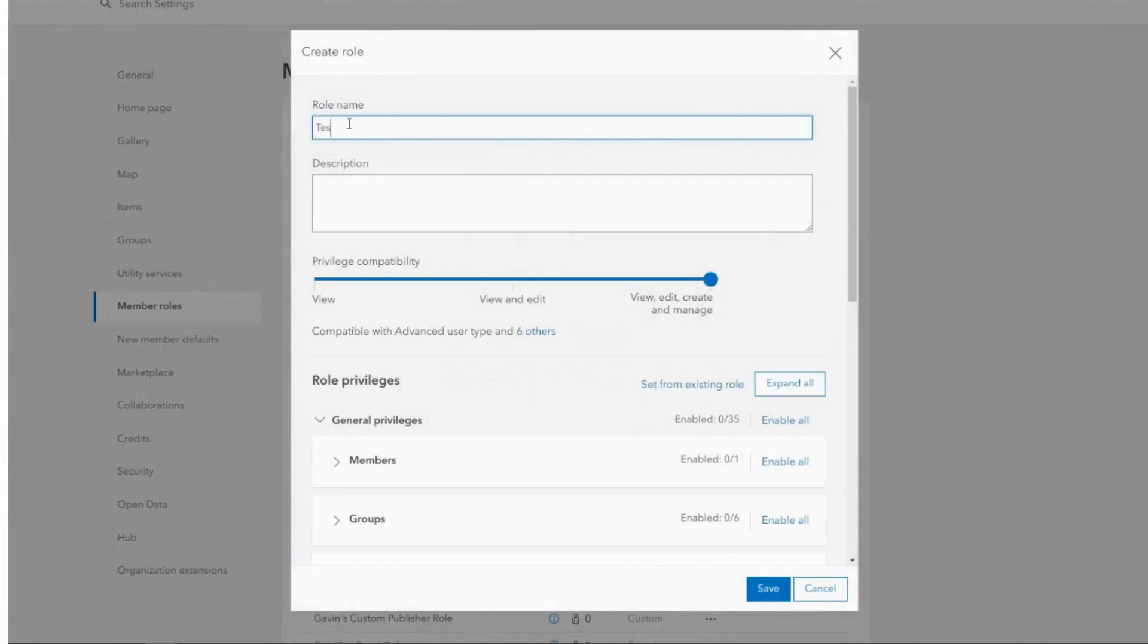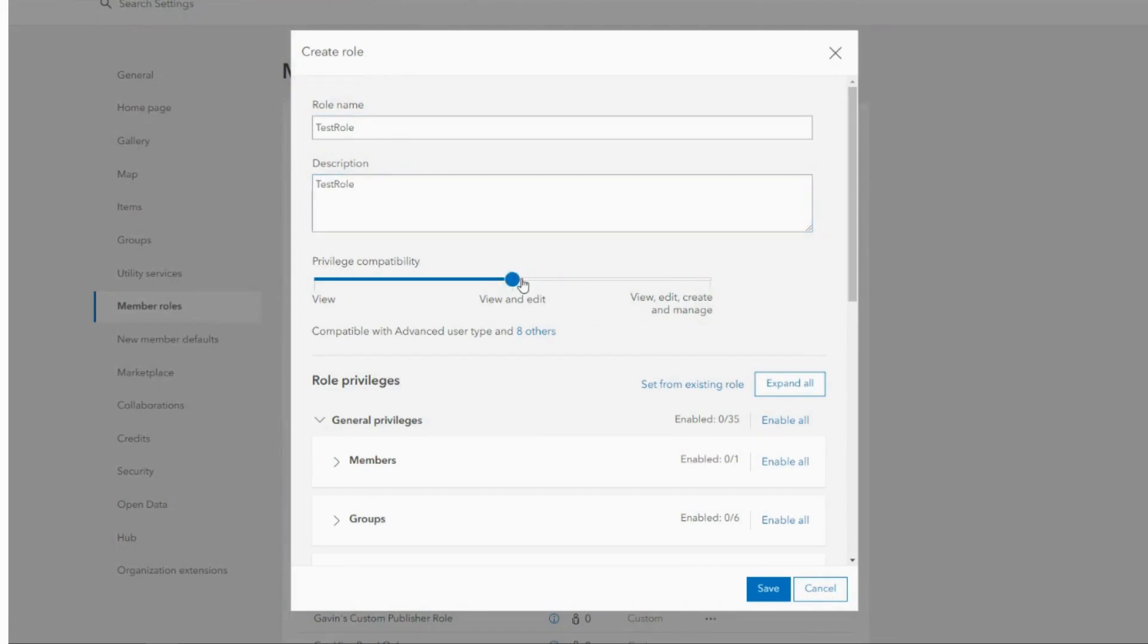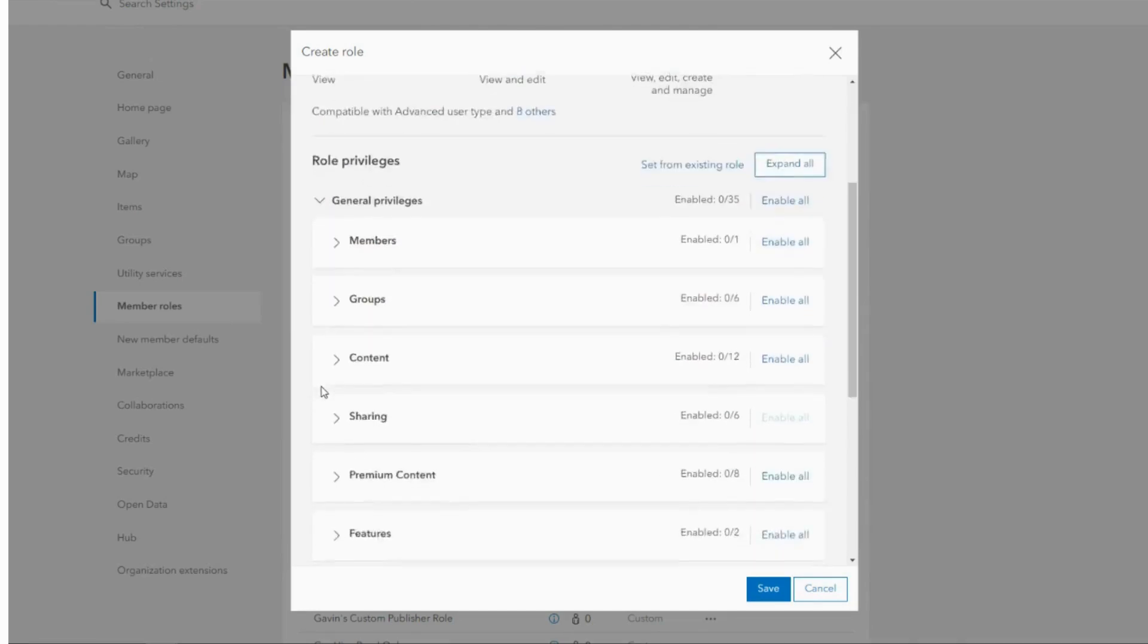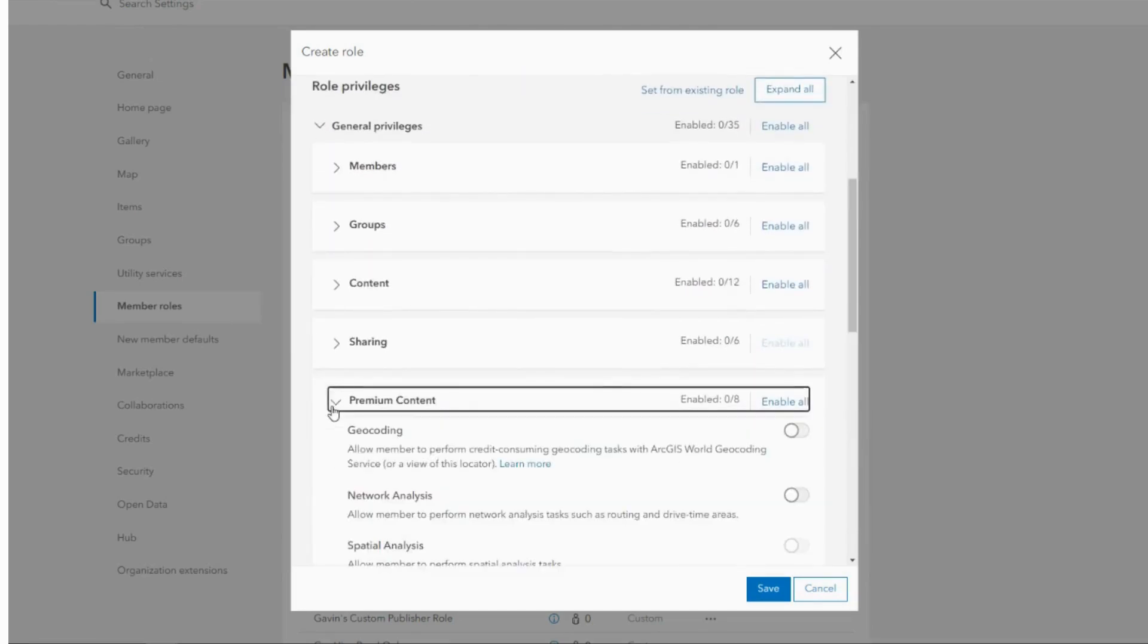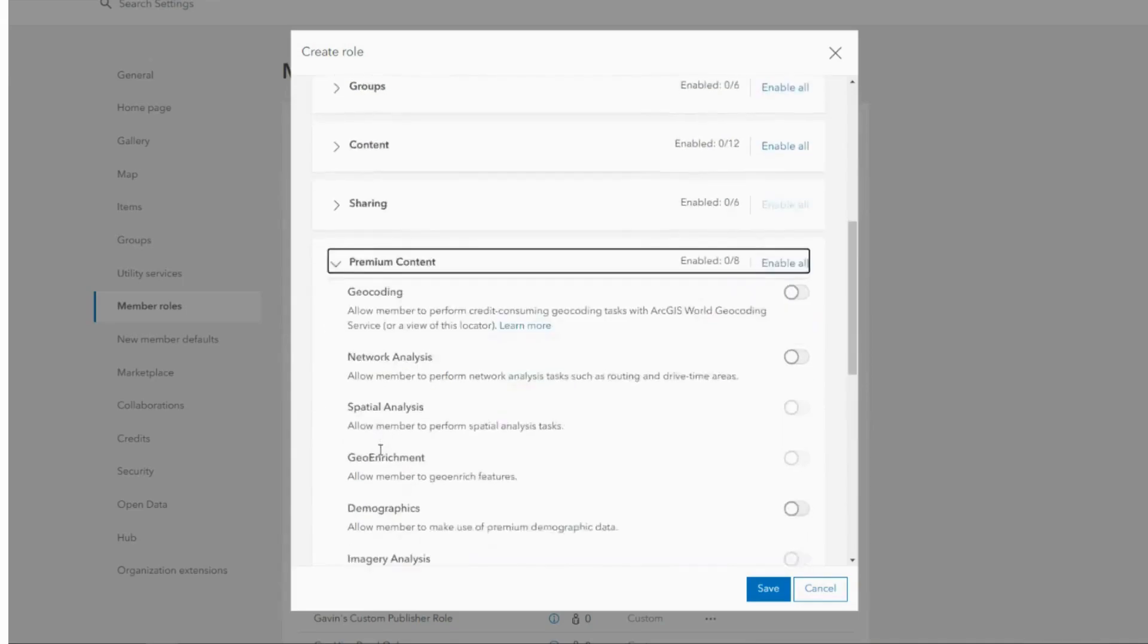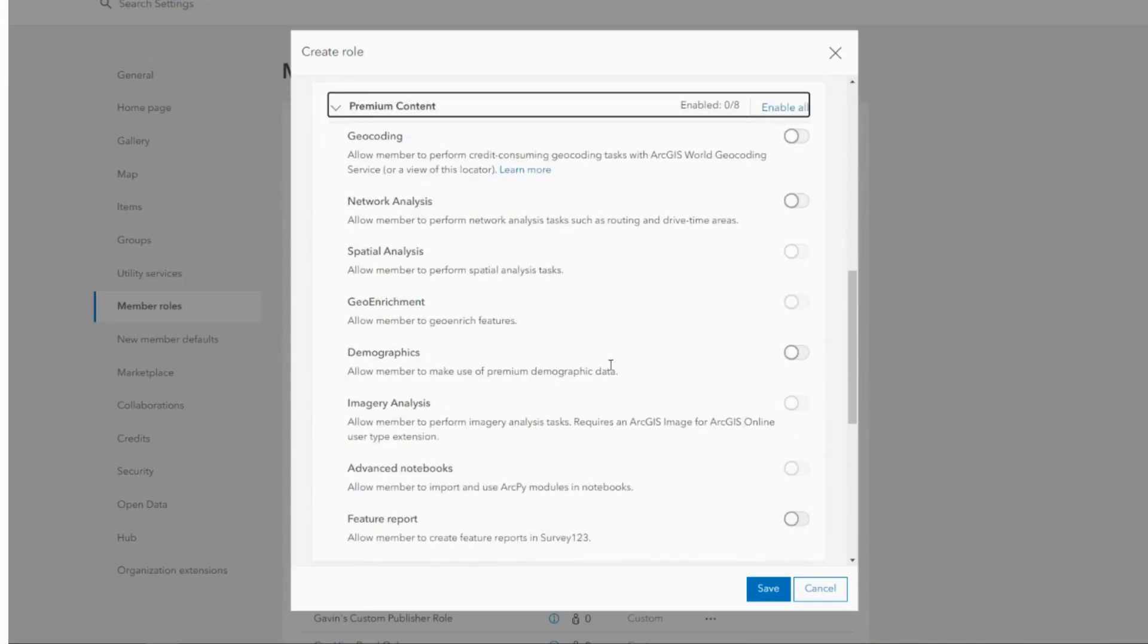To find and customize your role, when you create a role you can define a name and a description and define specific privileges for the role. Here, for example, I can navigate the premium content and only select the credit-consuming tasks needed for the user.